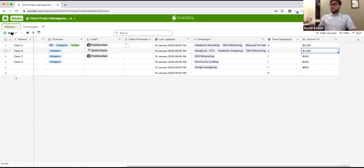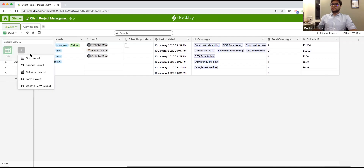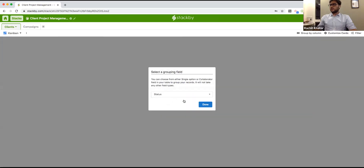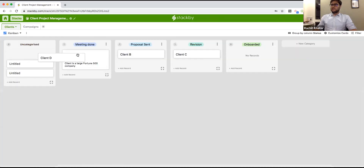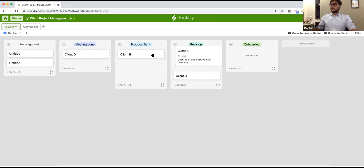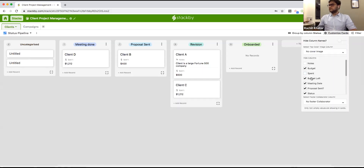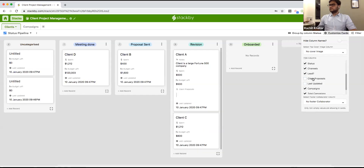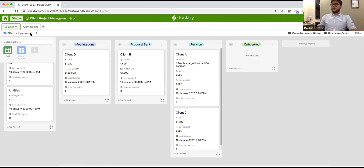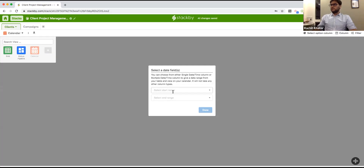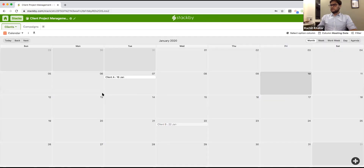This is not the only view for your data. You can switch to a Kanban-style view — for example, grouping by status. All records become cards in a Kanban and you can drag and drop. It's completely synced across all views, so this becomes a status pipeline. You can customize what information appears on the cards.